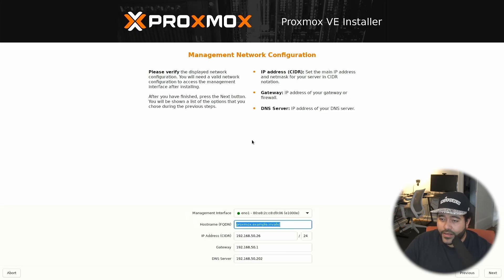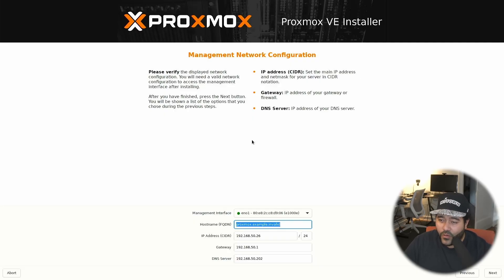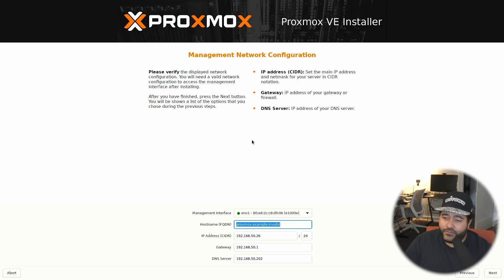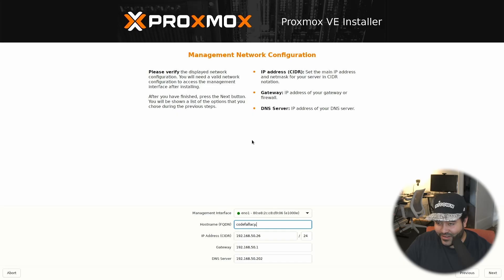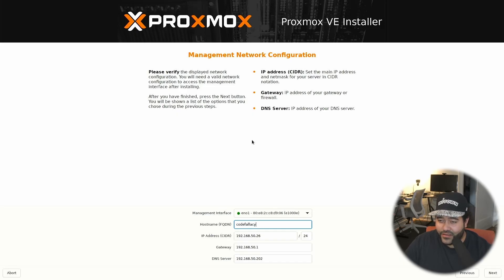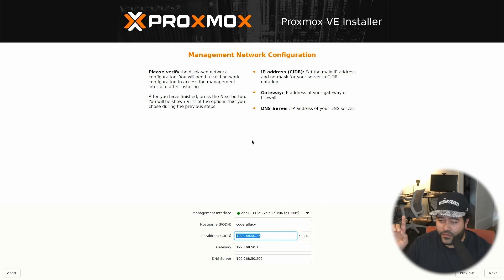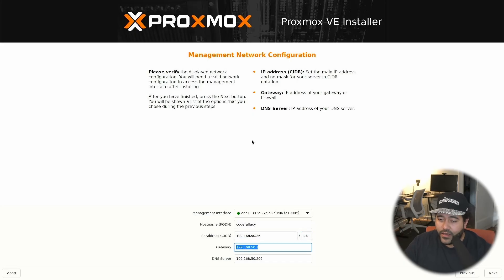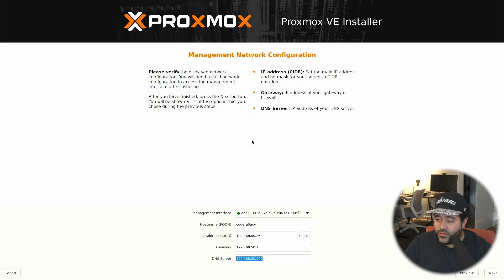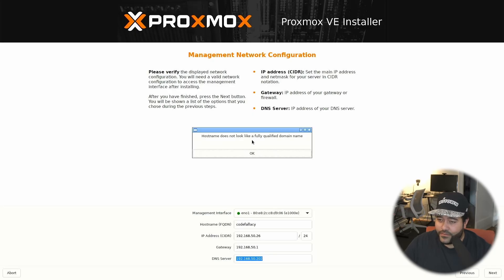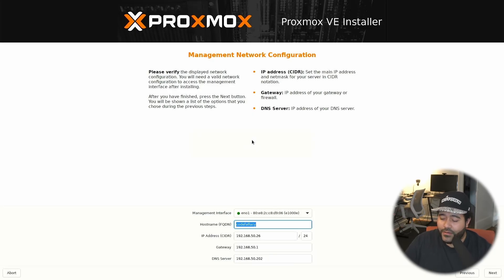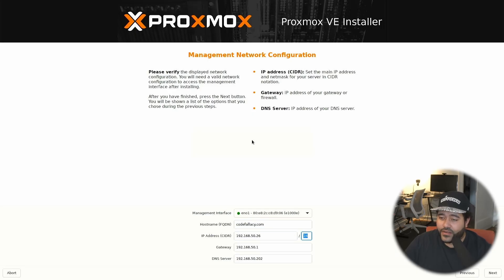It did detect our interface properly, E-N-O-1. We need to give it a host name. I'm just going to say codefallacy dot host, I guess. Maybe. Do I need a dot in it? I don't know. We're going to have IP 26. This is why I recommend that you have your internet connection hooked up to it. Just leave the gateway as normal and then click next. The domain name, I'm just going to put codefallacy dot com. I think it needs to have a dot in it. And then next.